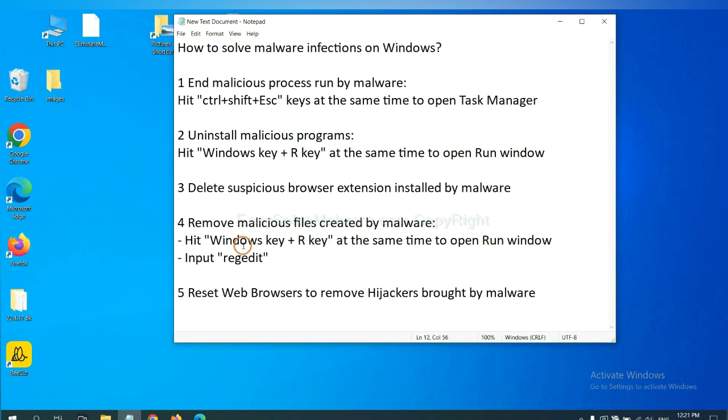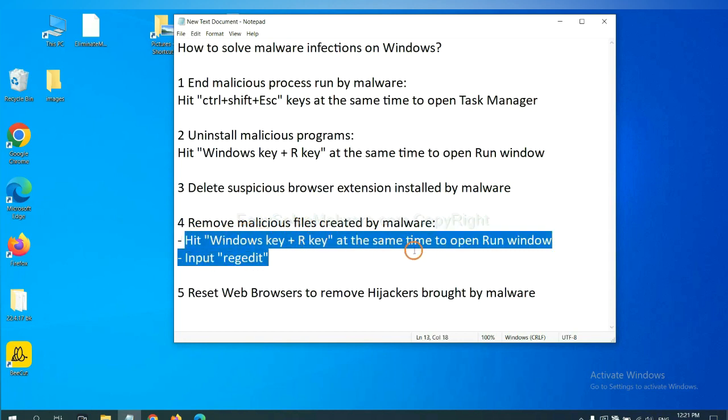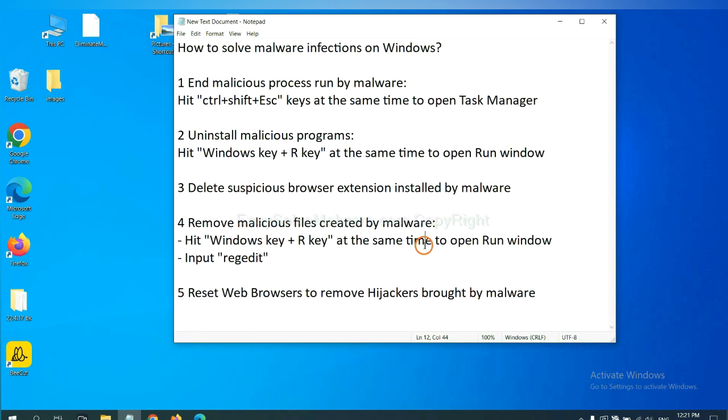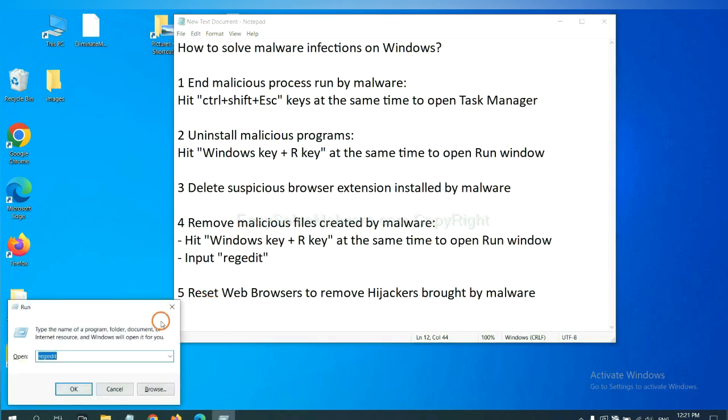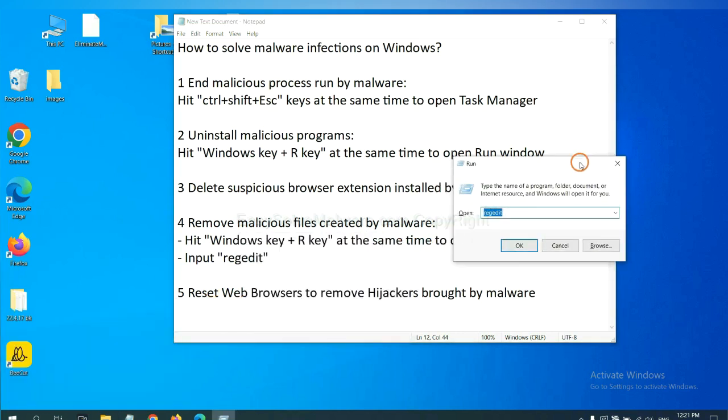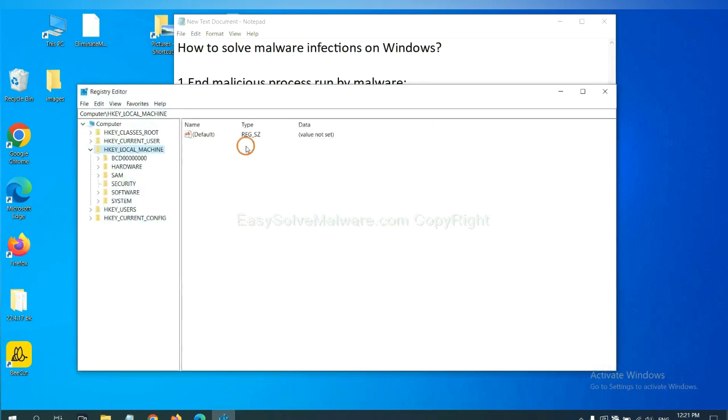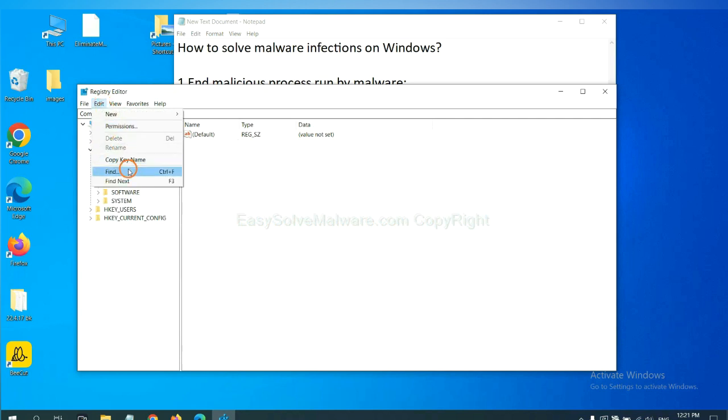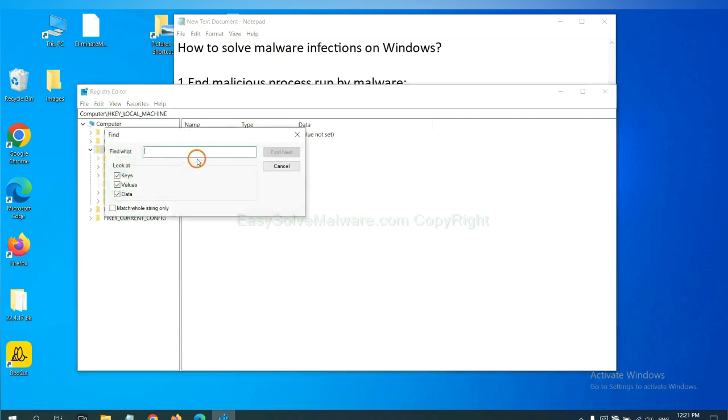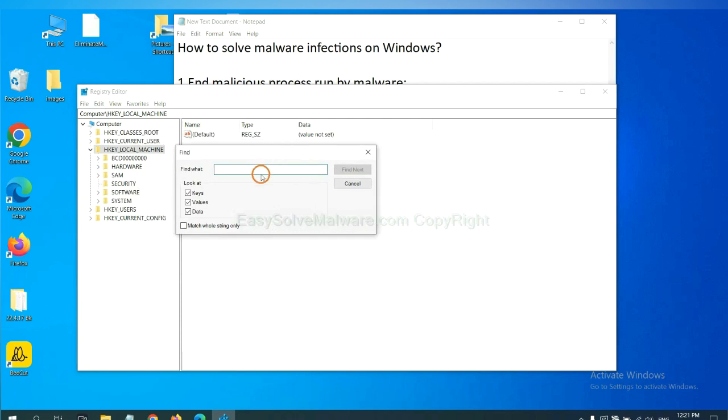Next, we need to remove malicious files created by malware. Hit Windows key and R key at the same time. In the run box, input regedit and click OK. Now select the edit menu and click find. If you know the name of the malware, input it. For example, and click find next.